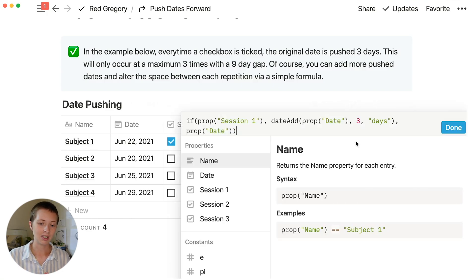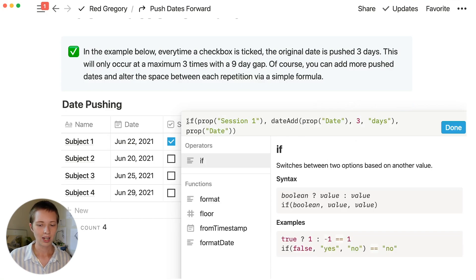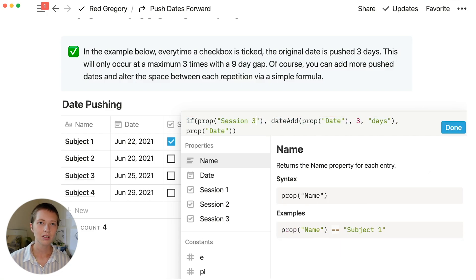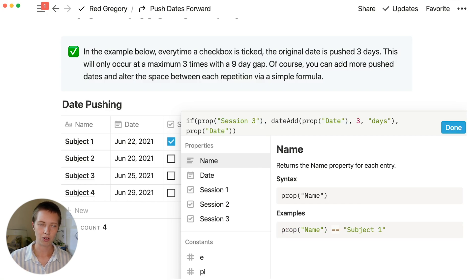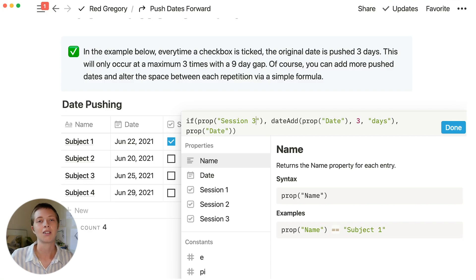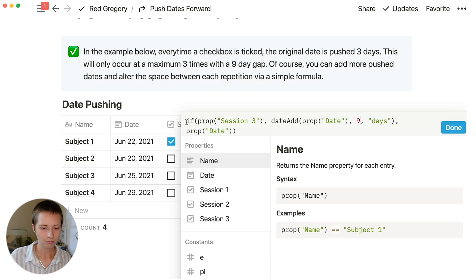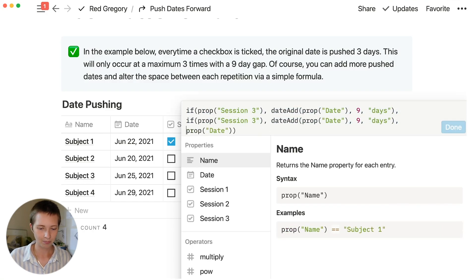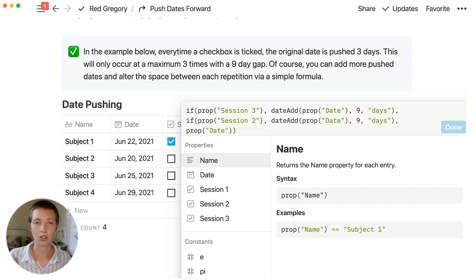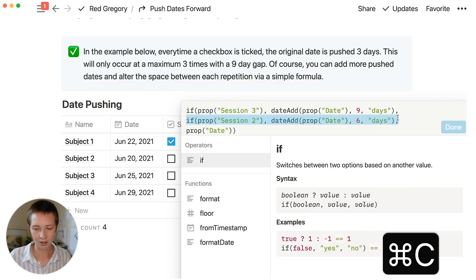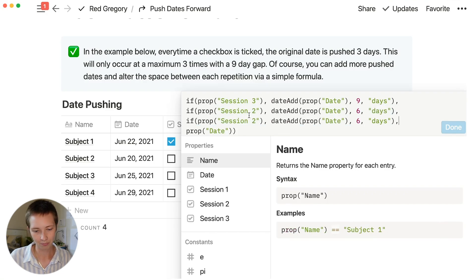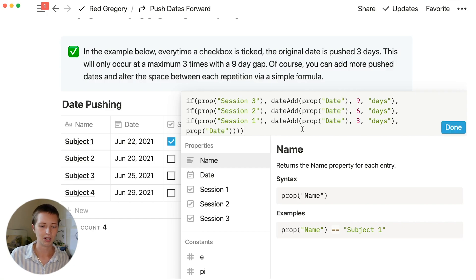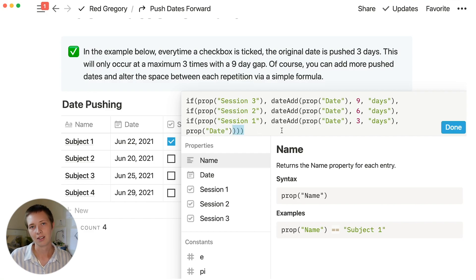The way we're going to set up this formula now is first I want to change this first line. I'm going to change it to session 3. I want session 3 at the top because these formulas have an order of operations. All if statements at the top will respond first, and all if statements at the bottom will respond last. I don't want to add 3 days, I want to add 9 days. I'm going to copy this, paste it after the first one, and replace session 3 with session 2 and say 6 days. I want to close out all 3 of these if statements by adding 3 parentheses to close it out at the end.